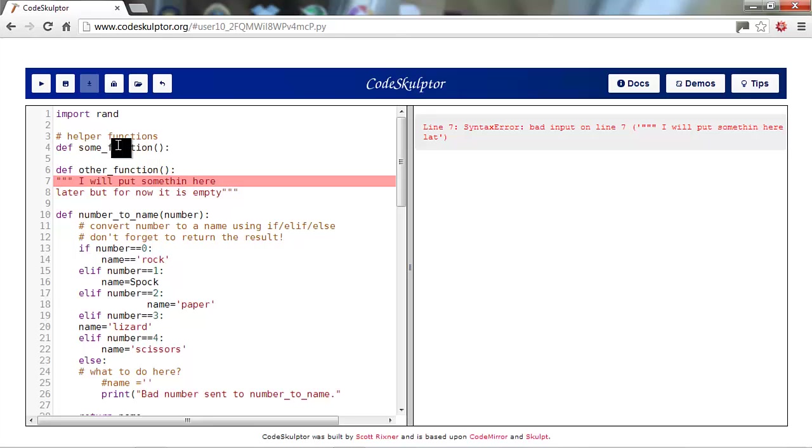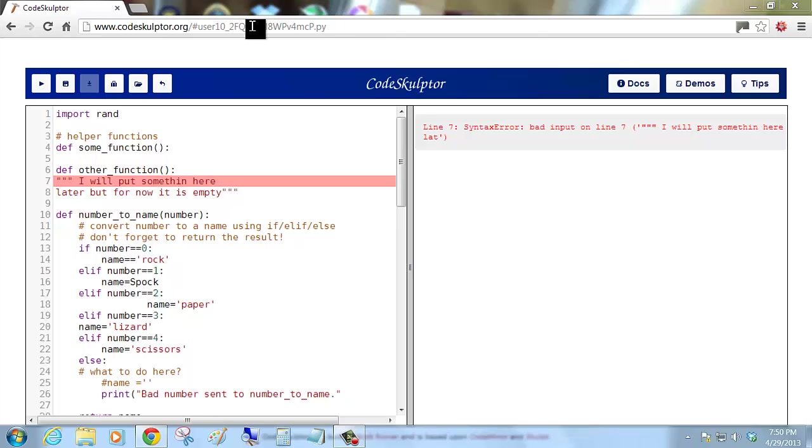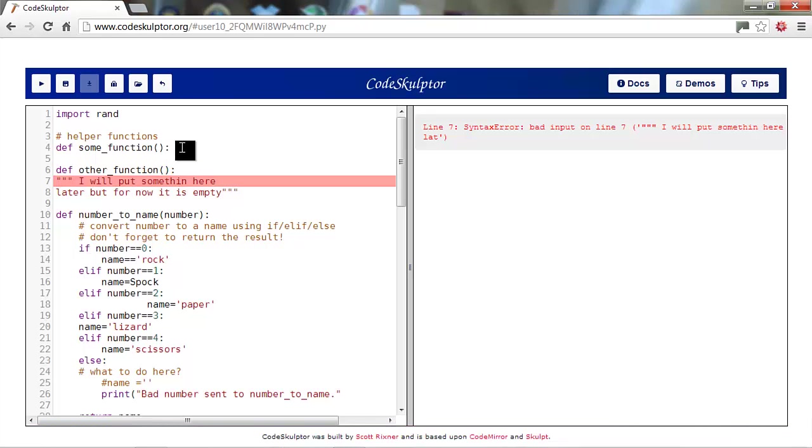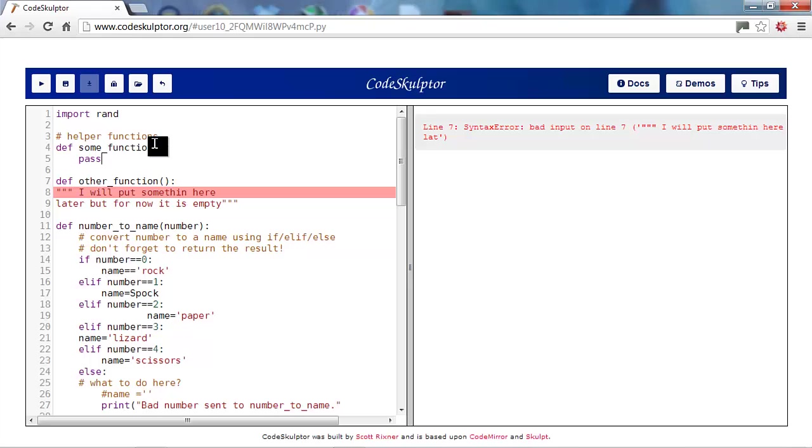So one thing you can do if you have a function that you just haven't got a chance to make yet, is you can either comment out the function line or you can put in this statement, pass. What pass will do is it's basically a no operation. It just doesn't do anything. And it just gives the function some code to allow it to pass the syntactic check.